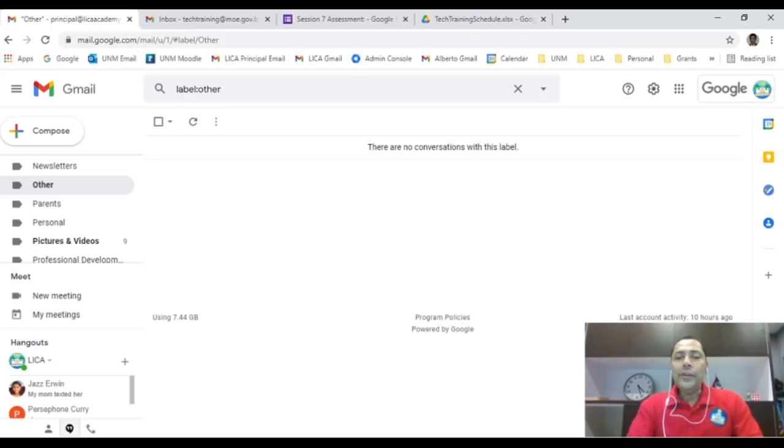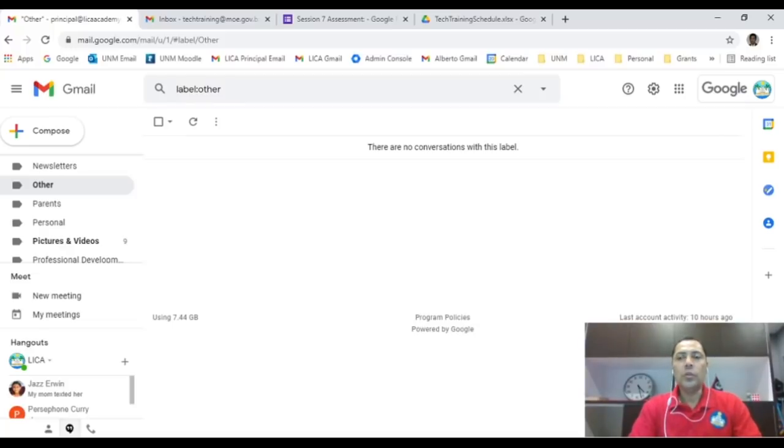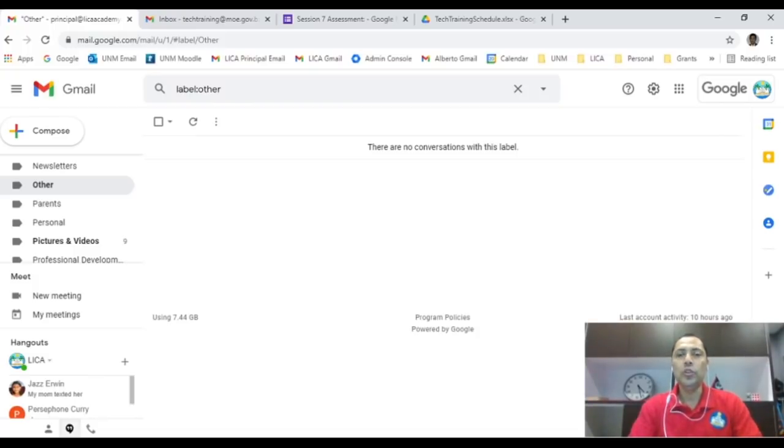Considering you have a Google account, you need to know how to access your Google Classroom. Now Google Classroom is a mounting platform where your students will be able to mount the assignments or activities that you assign to them.